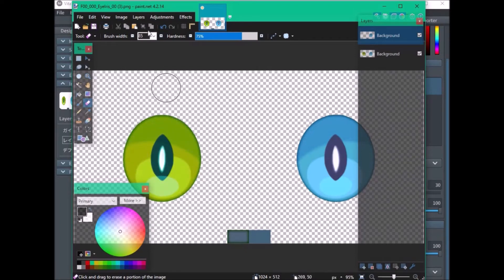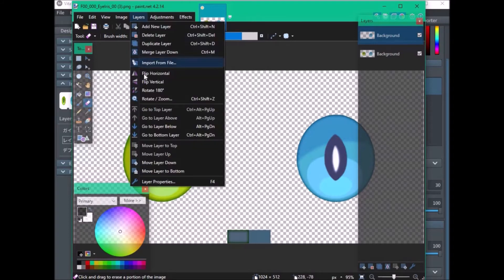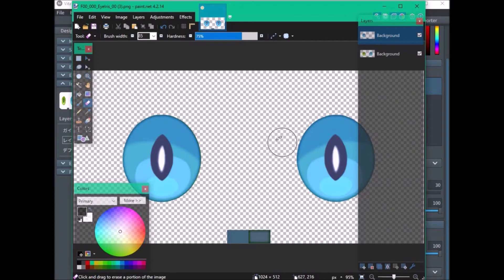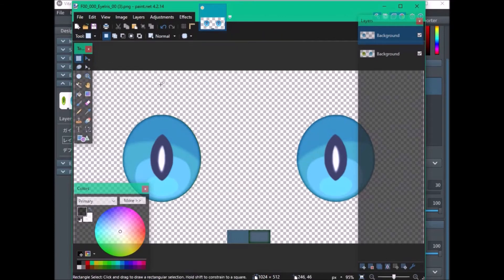Once that's done, go to Layers and then Flip Horizontal. And as you can see, now both eyes have the same color. You can do this on other painting programs — I just prefer to use Paint.NET.